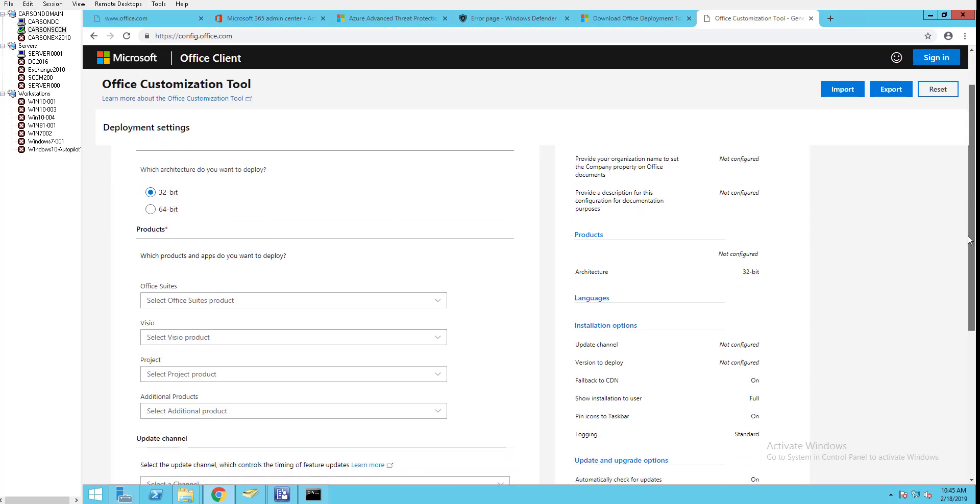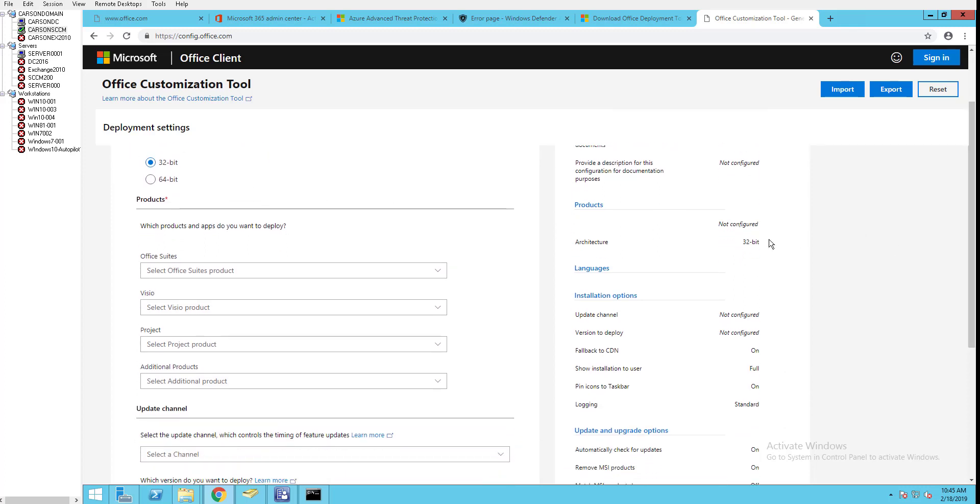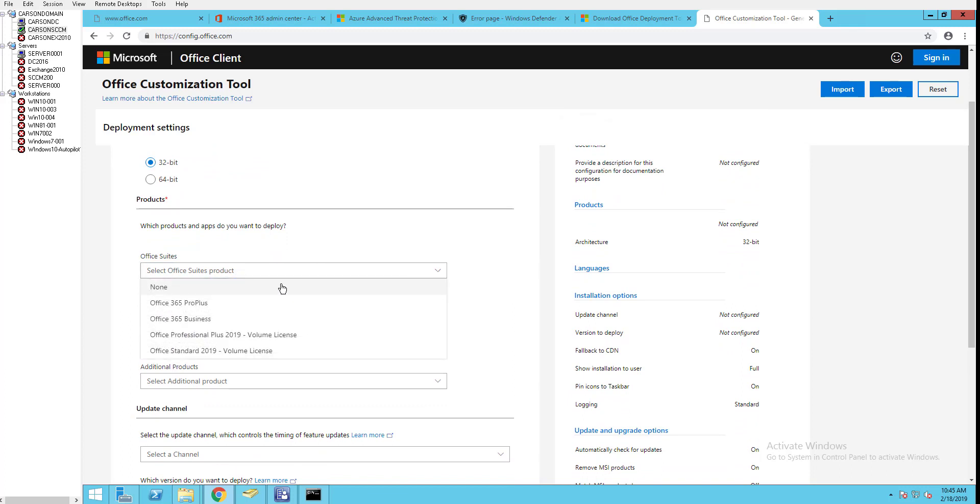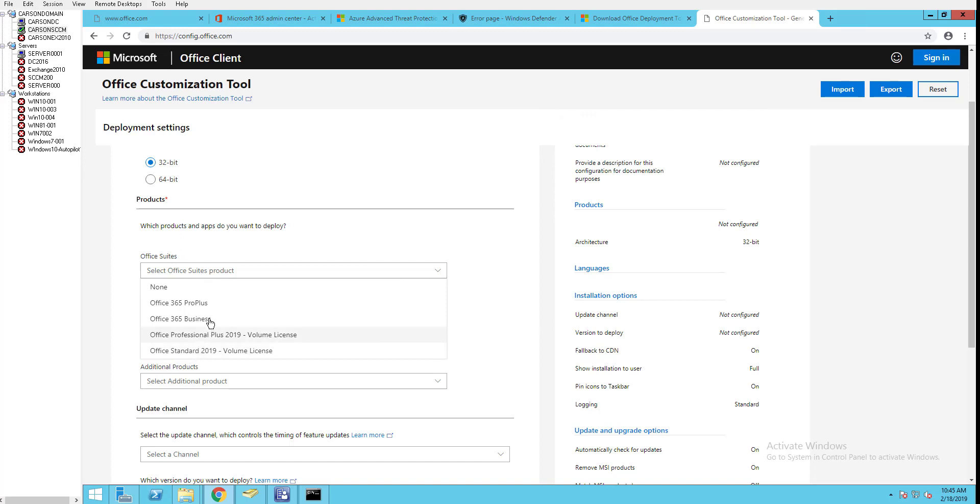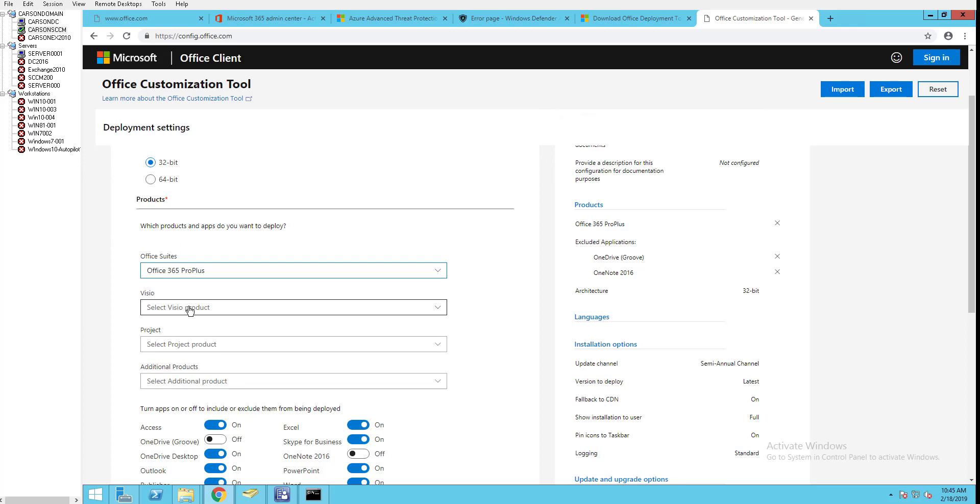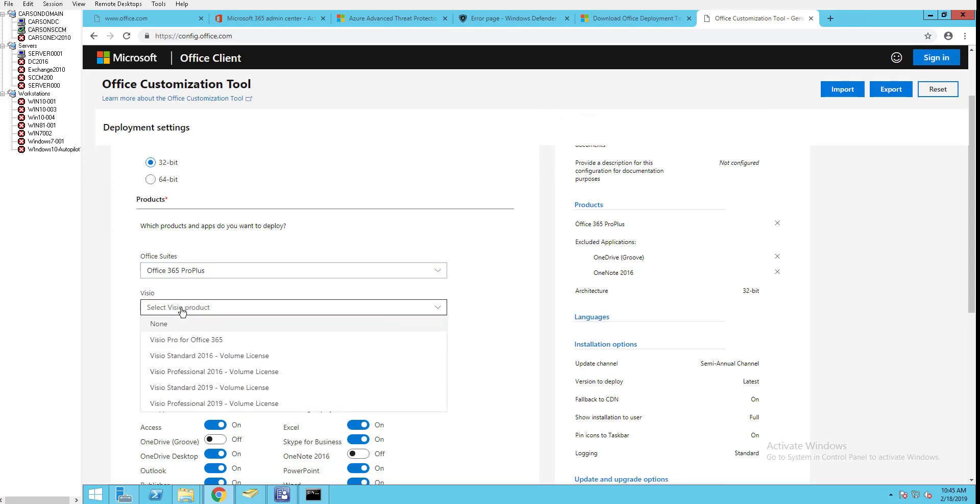For the Office Suite, there's a lot of Office suites you can choose: Office 365 Pro Plus, 365 Business, Professional 2019 volume license, and the 2019 standard license. Let's go with Office 365 Pro Plus.